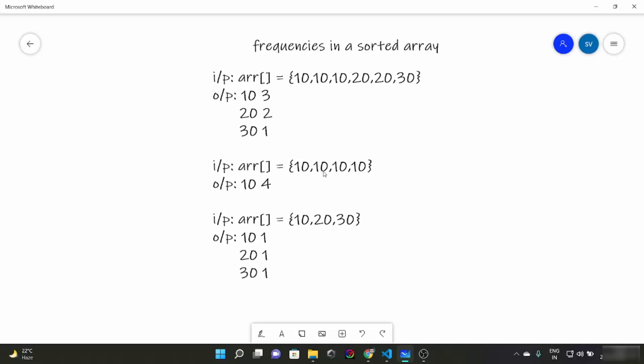For example, if all elements are the same, say four 1s, the output will be 1 and 4. If all elements are distinct, the output is each element with frequency 1. Now the biggest question that comes to mind is how to implement this.